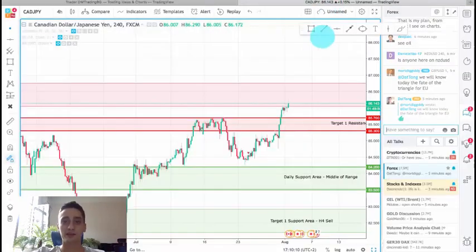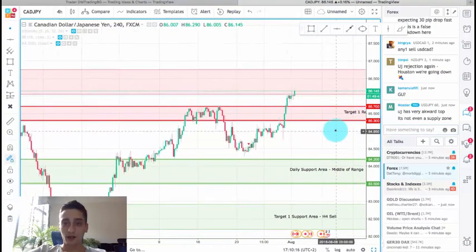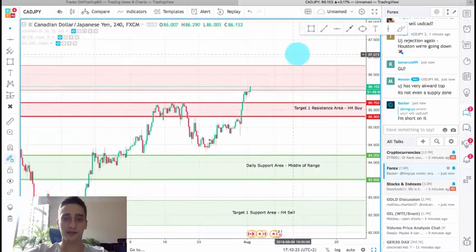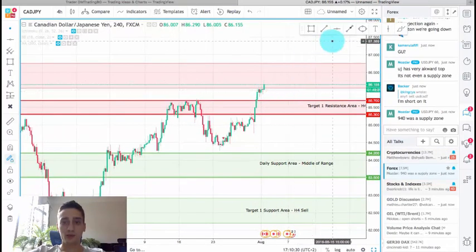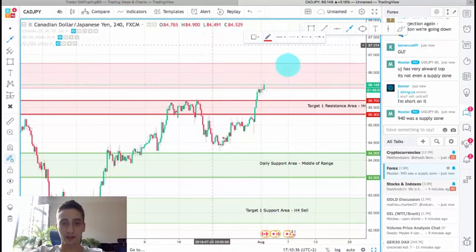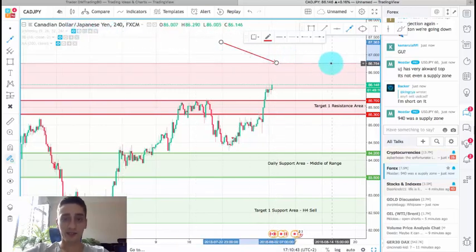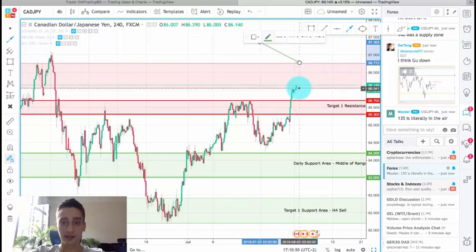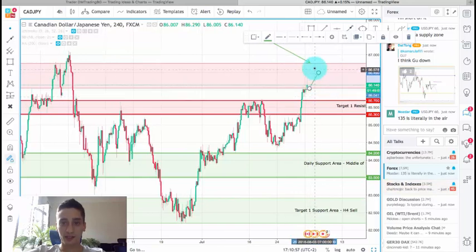Now let's see on the live chart what we can expect — this is the H4 time frame. As we can see, the price is standing exactly inside the weekly resistance area and it is already showing some weakness here. I will monitor it closely, but I don't expect the price to break this weekly resistance, so I don't expect it to reach above the 86.75 mark. It may go a little bit further inside the weekly resistance, but after that I believe we'll see a huge wave down.